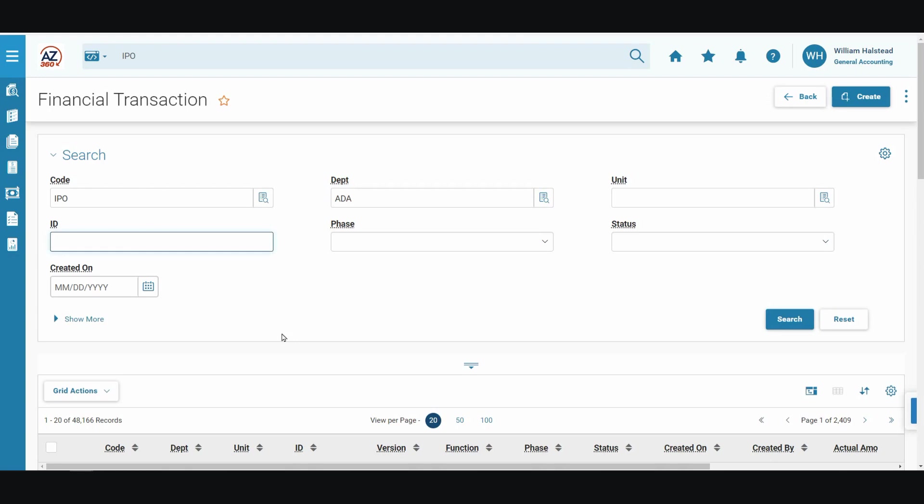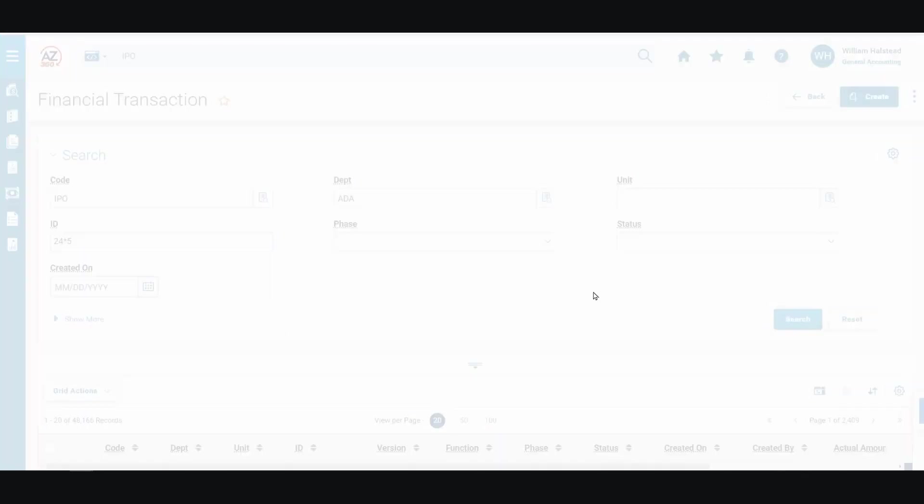As in other training videos, we'll be utilizing a wildcard asterisk to minimize the typing in this demonstration. In this case, we'll enter 24 wildcard asterisk 5, and then click search.